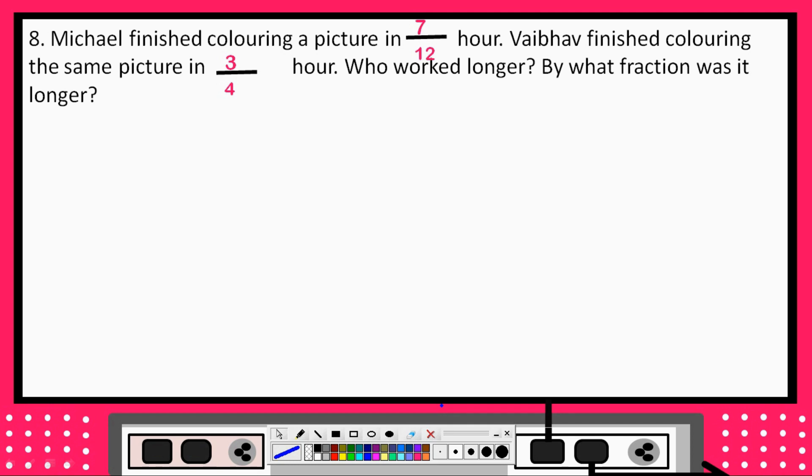Hello friends. I am in class and my chapter 2 is about facts, and this is my test 2.0 question. Let's start with the question.